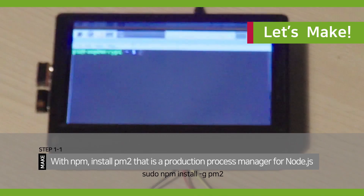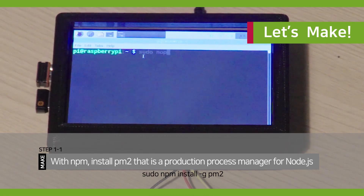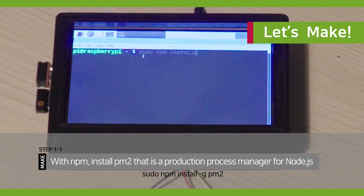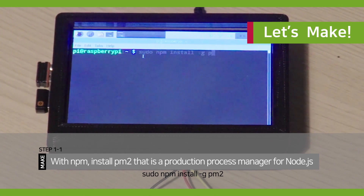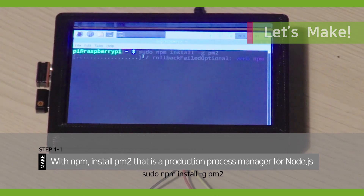Step 1. With NPM, install PM2, which is a production process manager for Node.js.